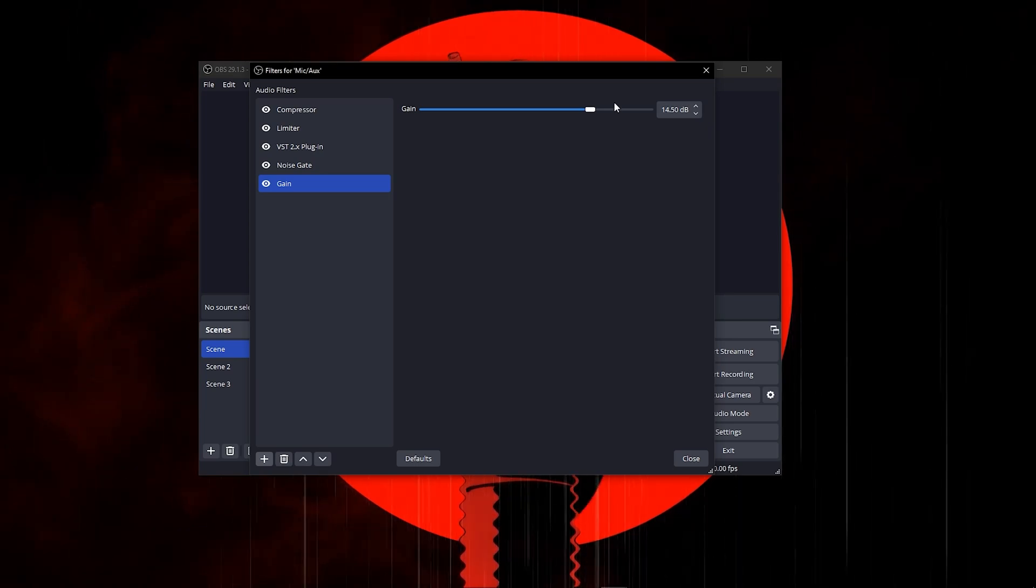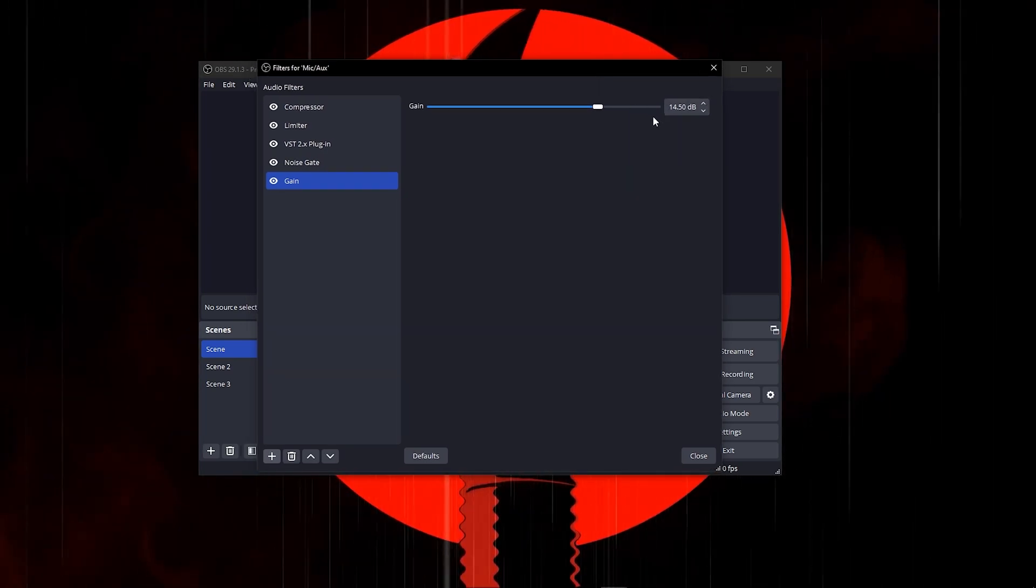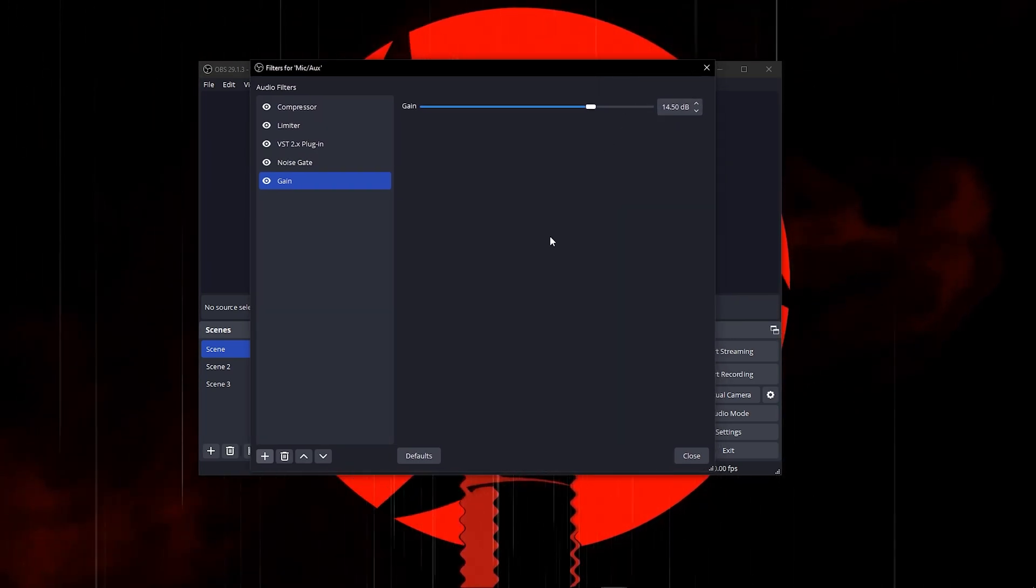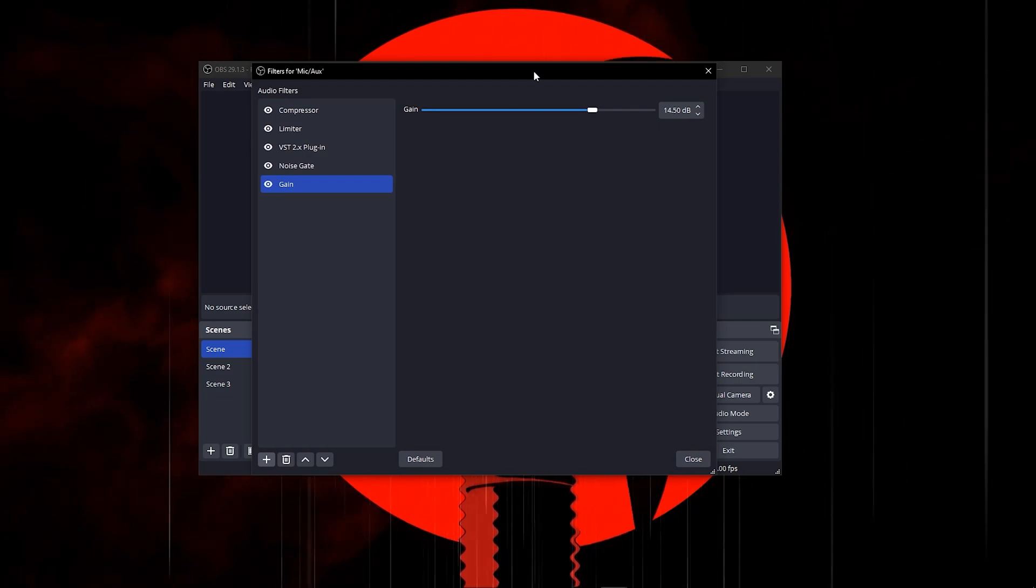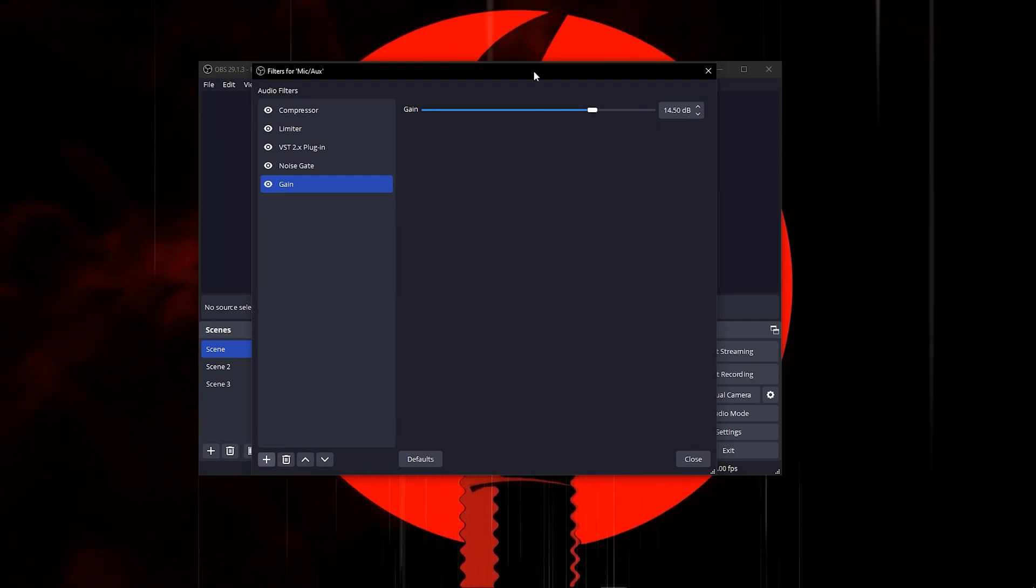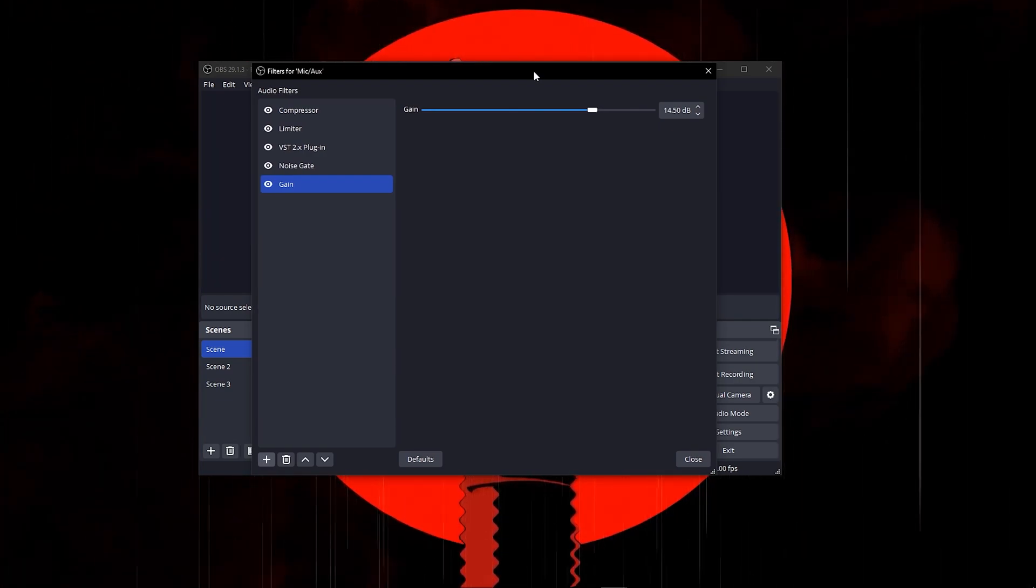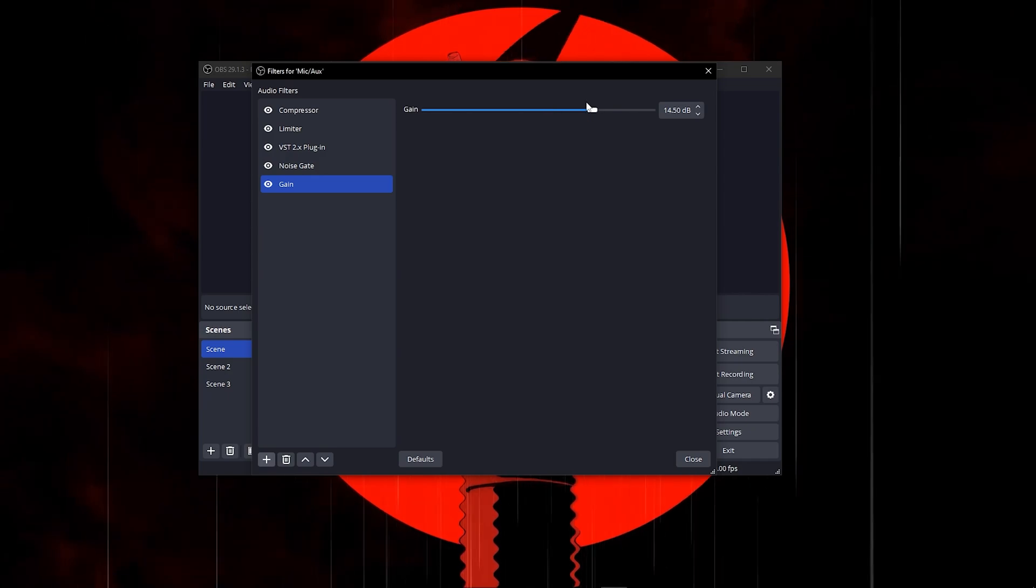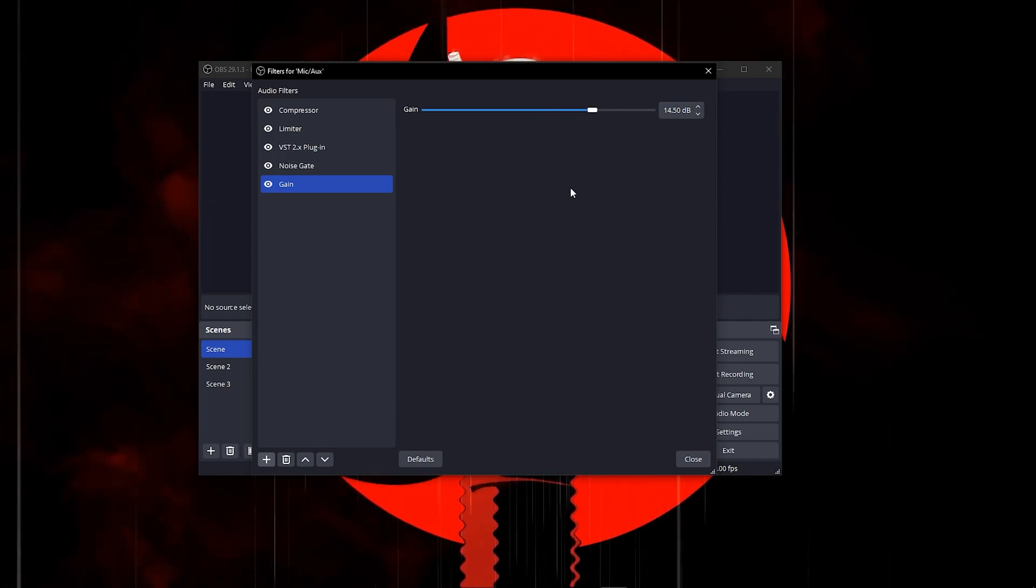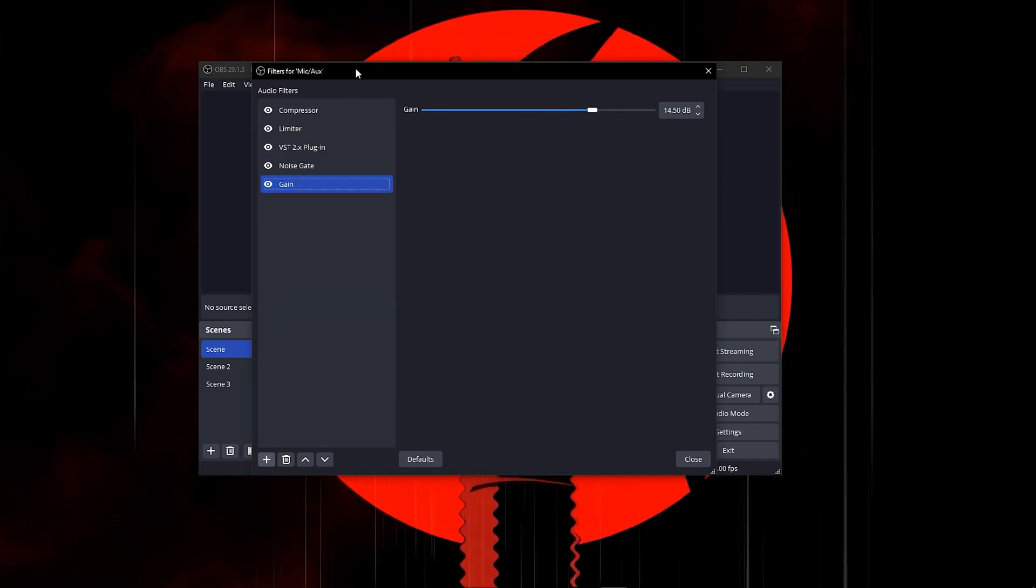For me, I'm using 14.50. This might not be perfect for most people, but you can tweak it lower and move it around to find what works for you.